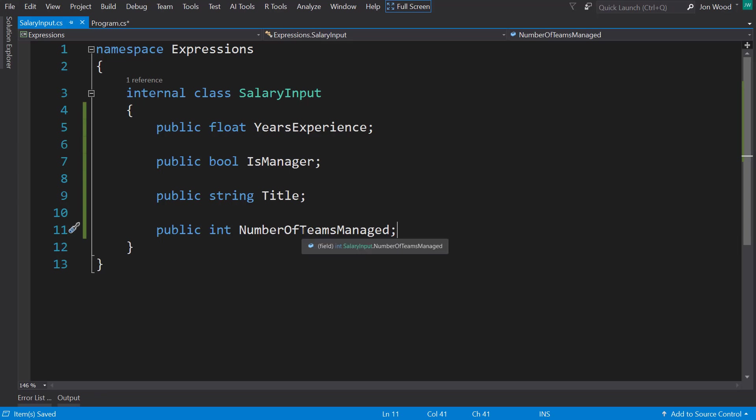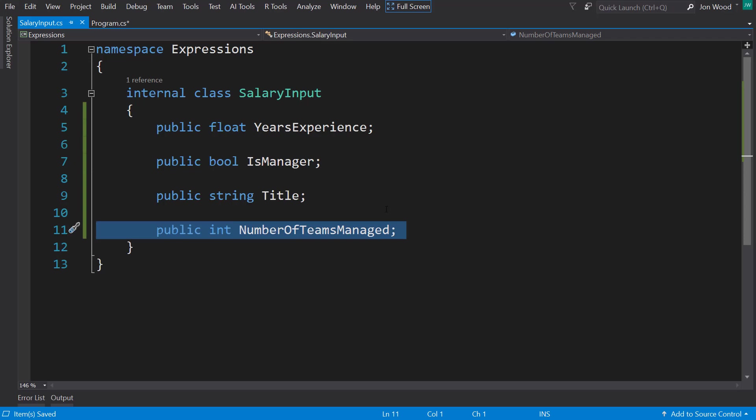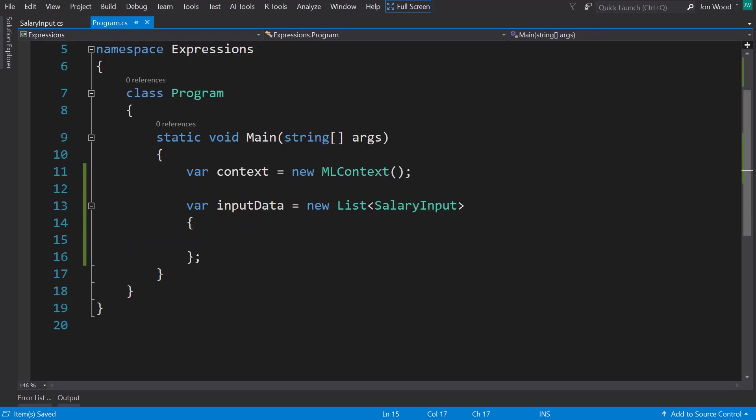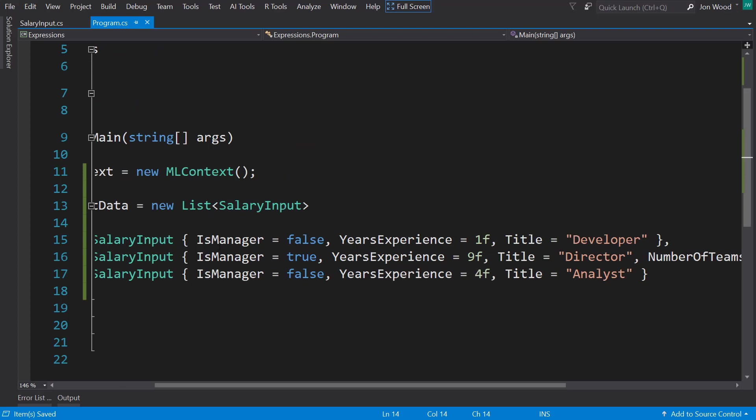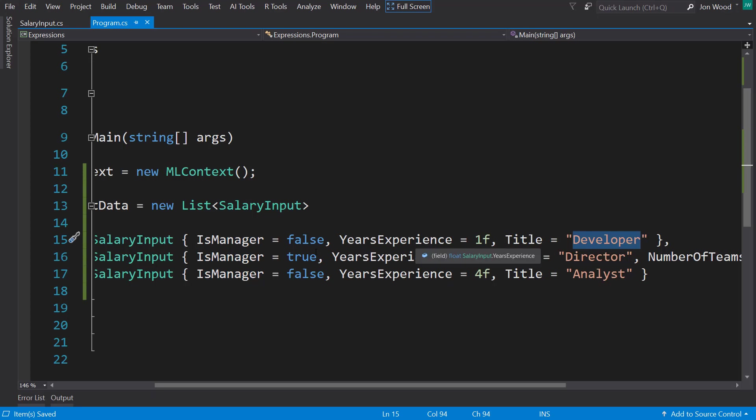And this is going to be related to the is manager Boolean. So if this is true, then we're going to have a number of teams managed. With our input schema set, let's add a few new items here. So the first one here is not a manager, it has one year of experience, and they're a developer. The second one is they are a manager, they have nine years of experience, they're a director, and they have two teams that they manage.